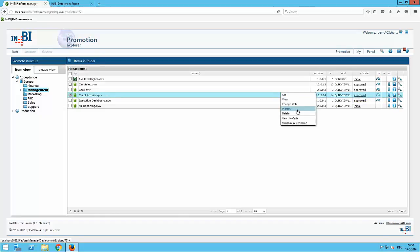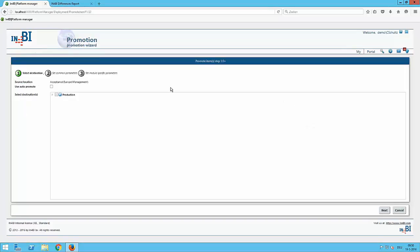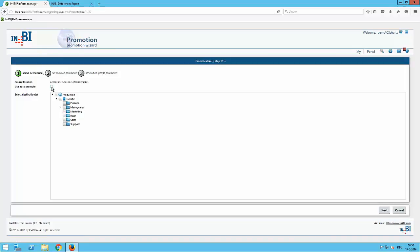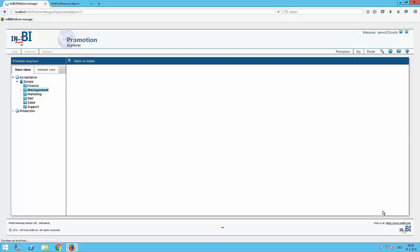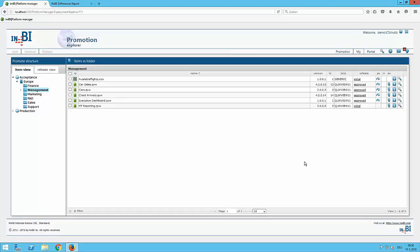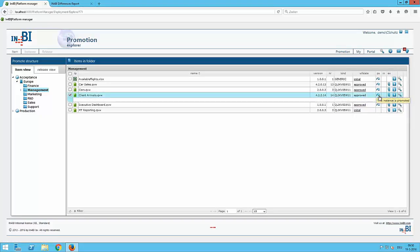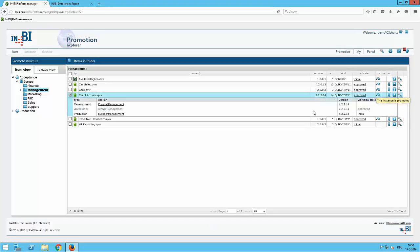Clicking on promote I get to the screen where I want to promote this file to. I can go through the trees or use the auto promote when I promoted it previously. Clicking on next and what we see additionally is that this is changed, the arrow is changed on the promotion state so that we are working on the same version on acceptance and production.